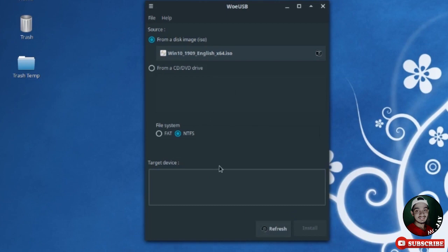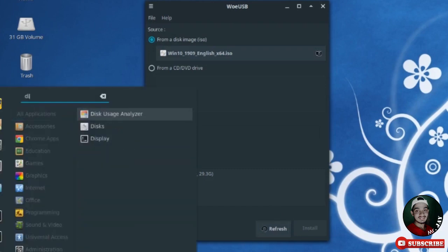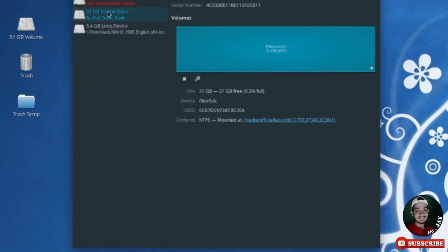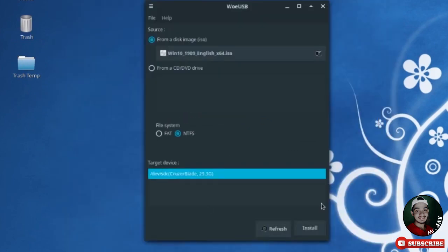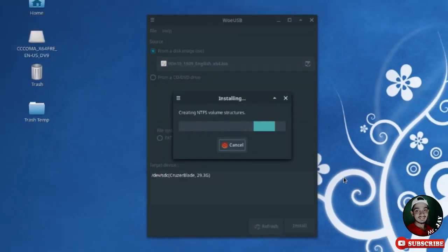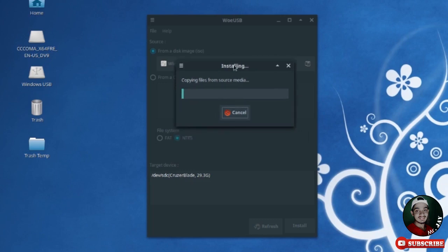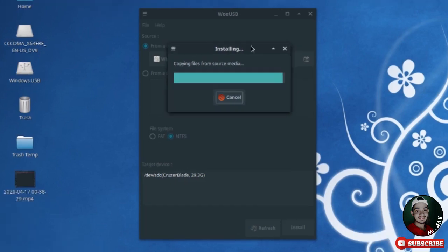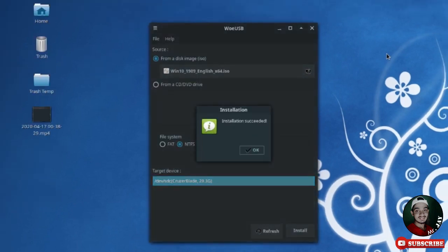I close Disks and there is no USB drive shown, so I unplug and replug the USB drive. I select the target device in WoeUSB, unmount it using the software, then click install and enter my password. I fast-forward the video — it's copying files, which takes a long time. Installation succeeded.